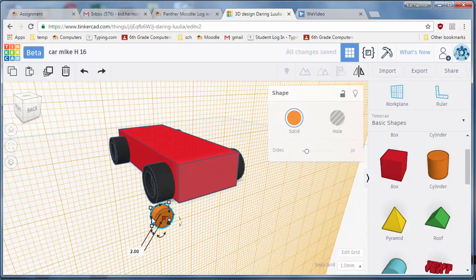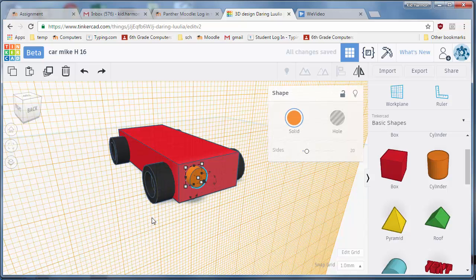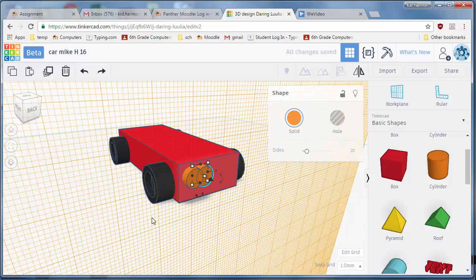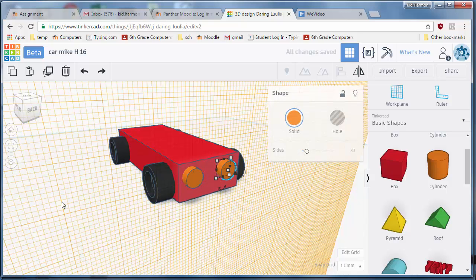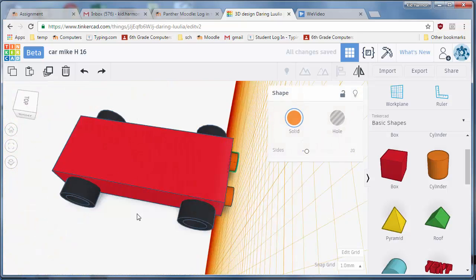The neat thing is because we've got that work plane there, we can use the arrow keys to line it up. That is a good headlight. Do Control+D to make another headlight and nudge it across.